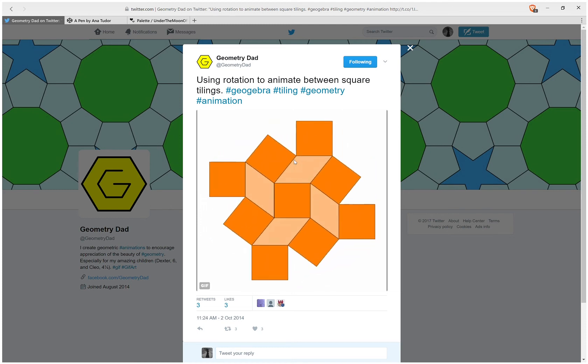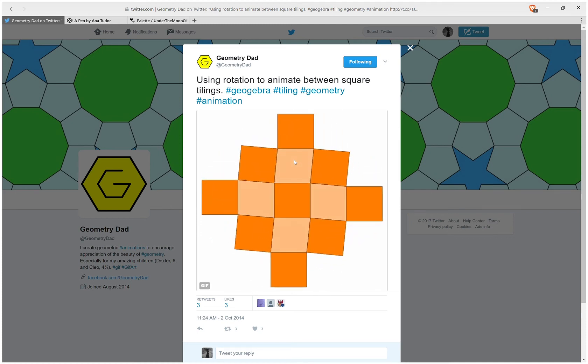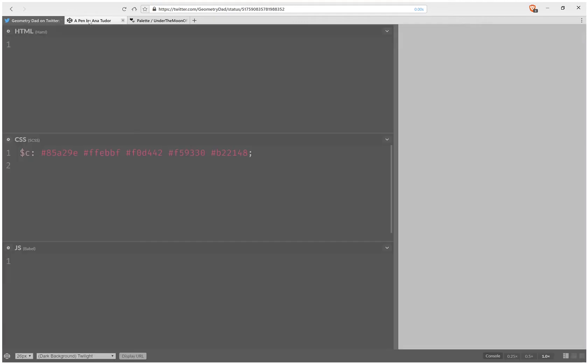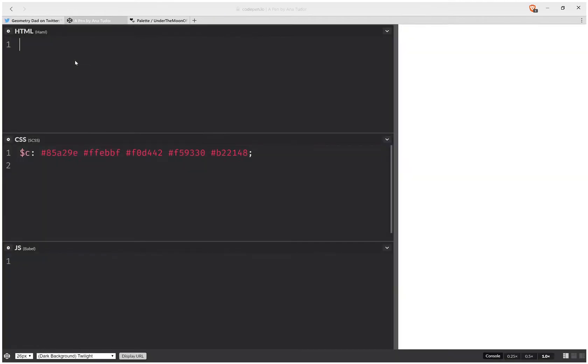Hello, today I'll be coding this animation. Let's get started. First of all, we're going to have a square element.